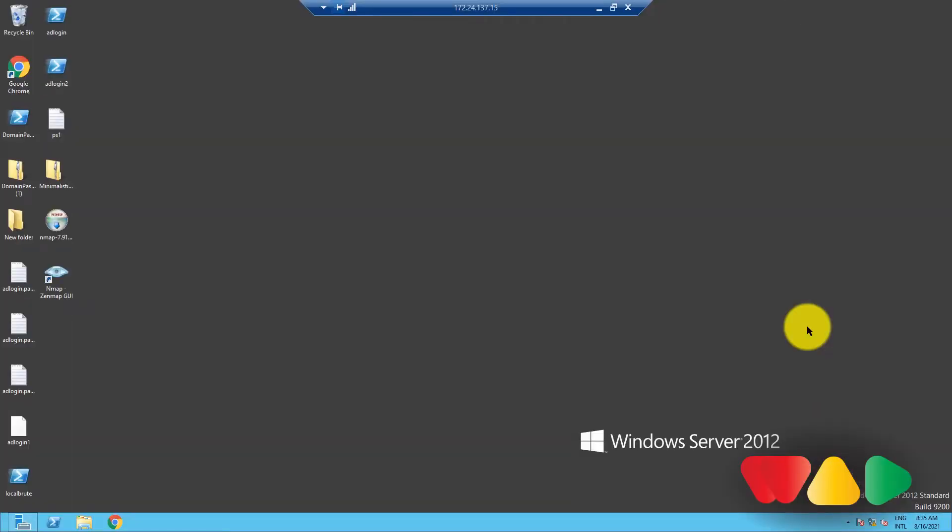Today we're going to see how to raise the forest functional level of your Active Directory environment. There are two functional levels: forest and domain functional levels. They determine what capabilities of Active Directory Domain Services are available for a particular forest or domain.